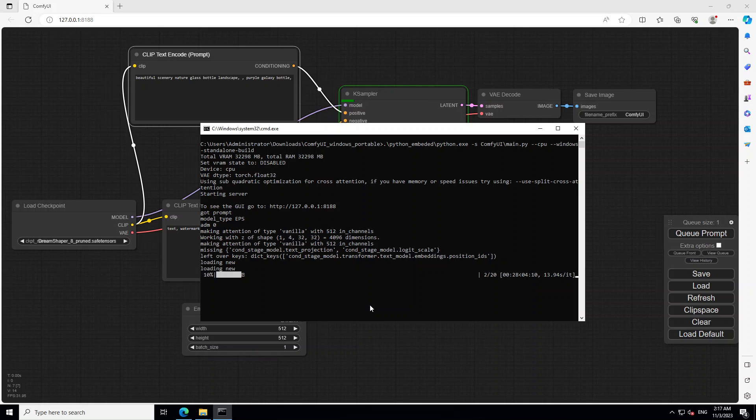And depends upon your GPU and your system, how much fast it goes. So let's wait for it to finish.